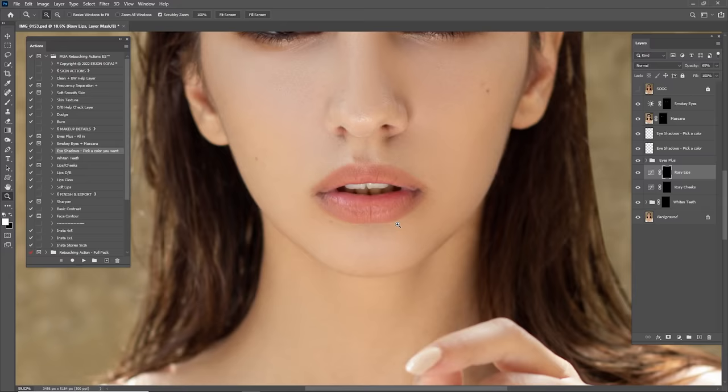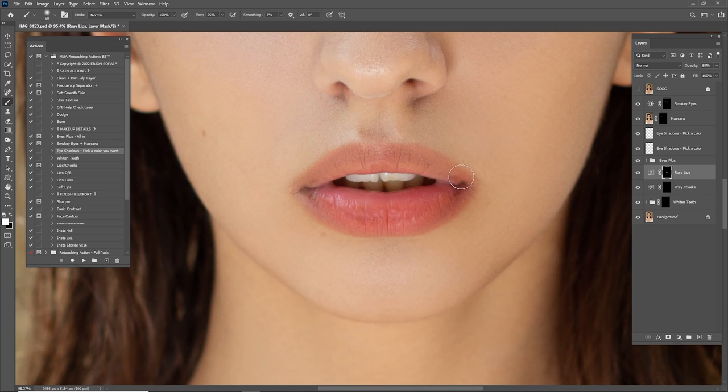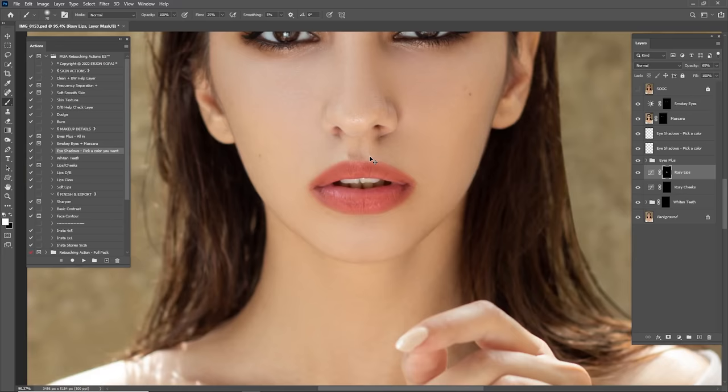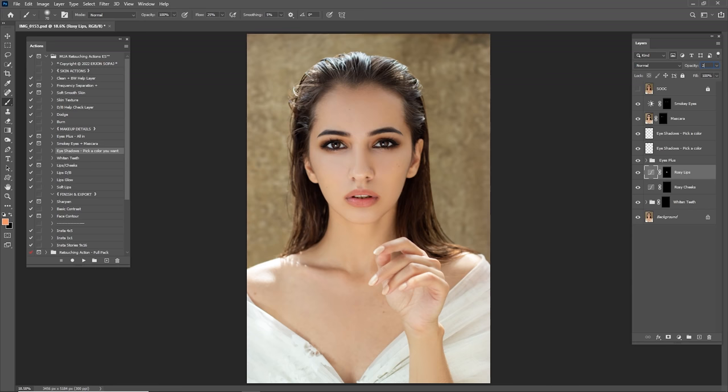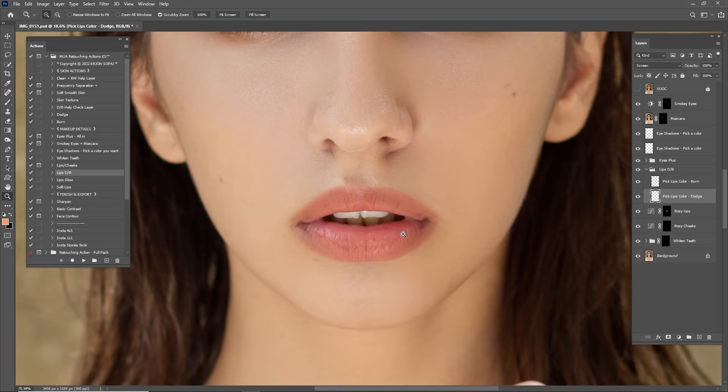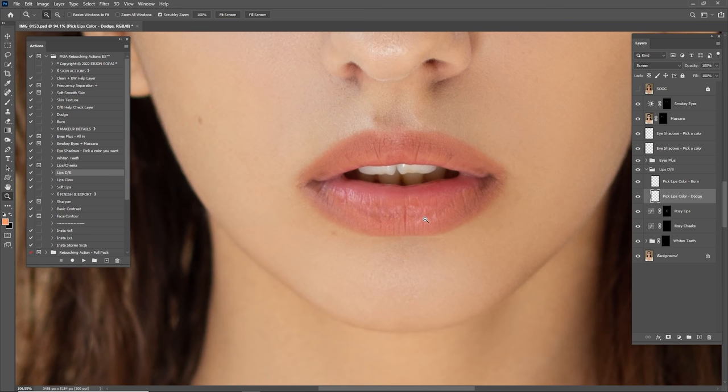I think we are done with the eyes. Now it's time for the rosy lips — I'm going to zoom in and use a 100% brush, start painting on the lips. This creates a better color on them. As you can see, 100% is obviously too much, so I'm going to lower this to about 20. Now add some Lips Dodge and Burn — click Play. This says 'Pick Lips Color Dodge' — this is for the dodge, so I'm going to pick the pink color from the lips.